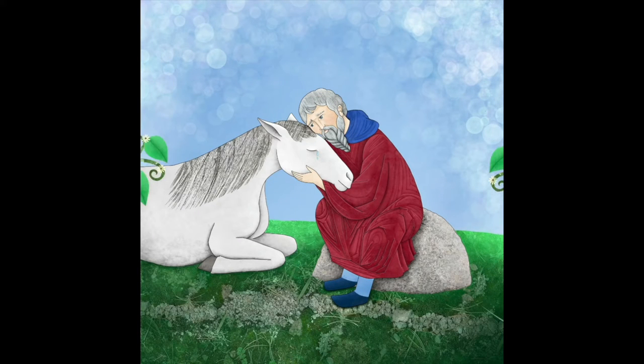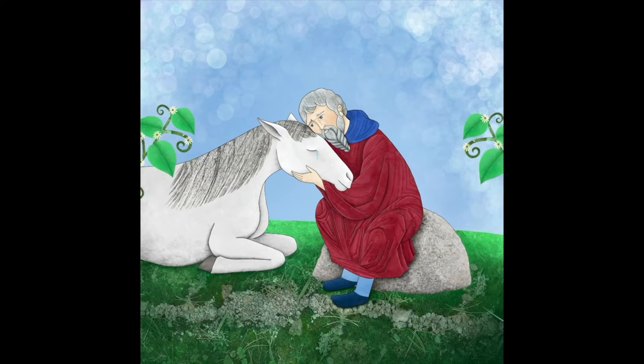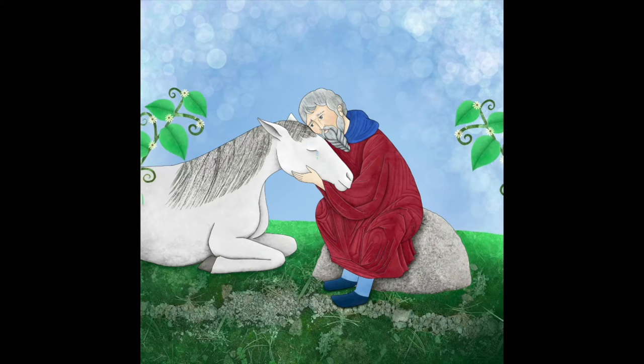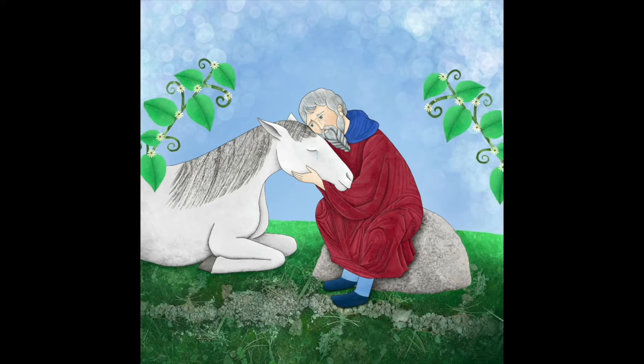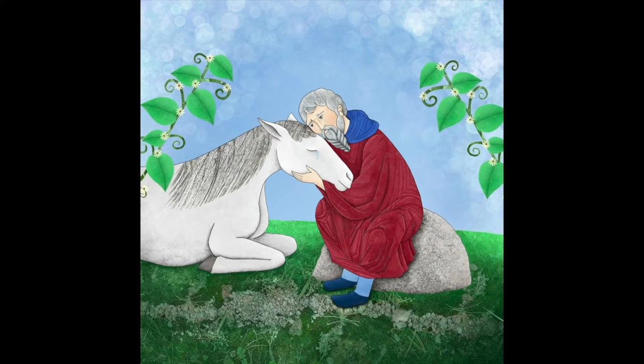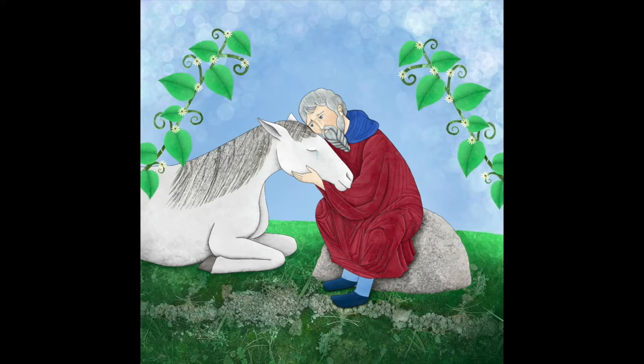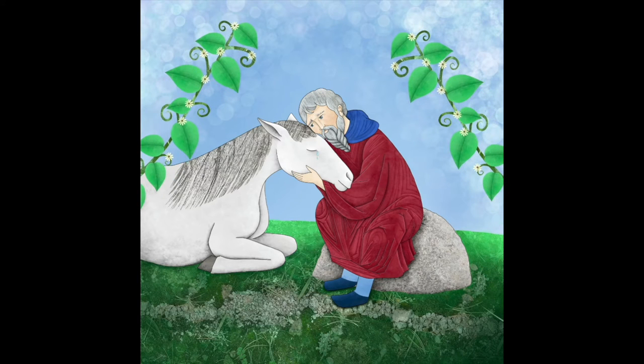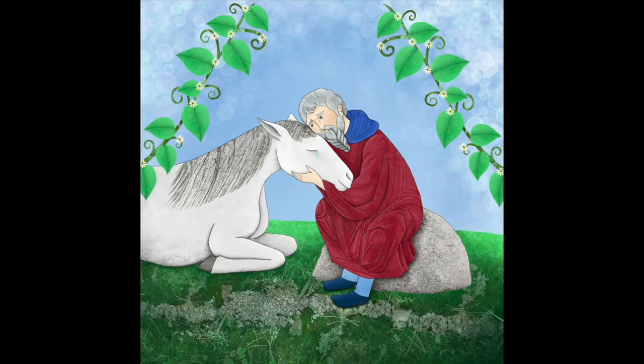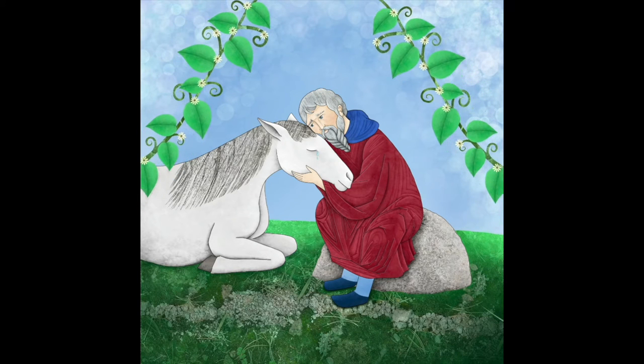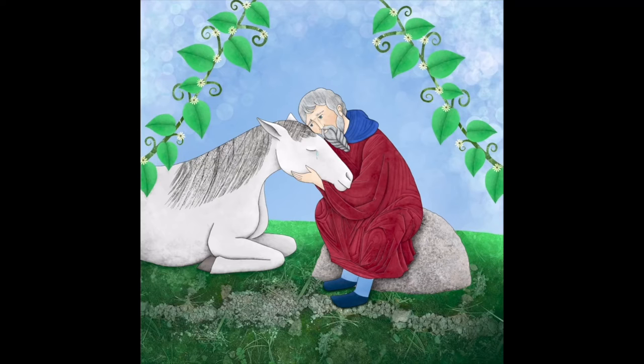St. Columba's servant moved to try to shoo the horse away, but St. Columba stopped him, telling him to leave the horse alone because the Lord had told the horse that St. Columba would be going away, and he came to say goodbye to his master. Then St. Columba blessed the horse, and he went on his way.